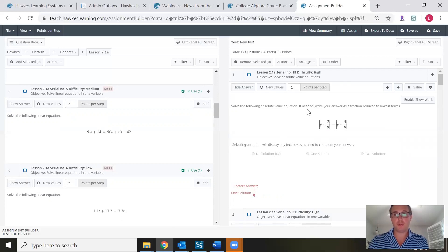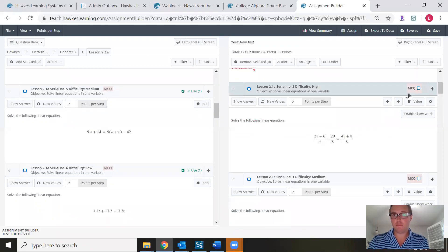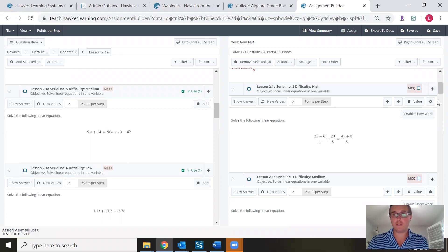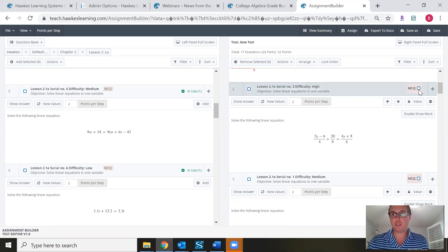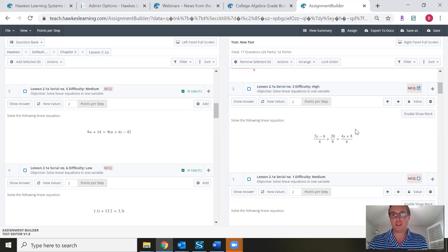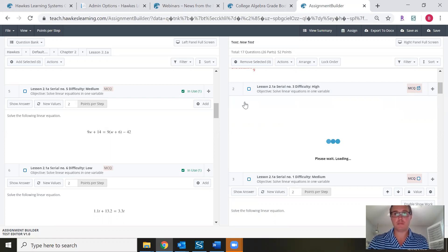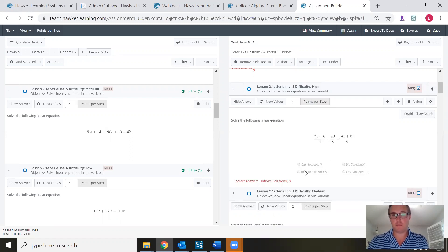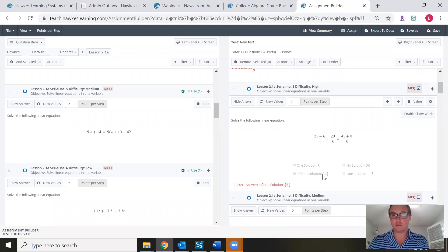Some questions will have an MCQ option. Not all questions have the ability to be turned into a multiple choice question, but if you check the MCQ box, you'll see the question is now converted to multiple choice. If you click Show Answer, you'll see a multiple choice question with four answer options — those would be what your students see.